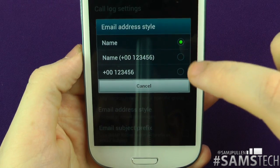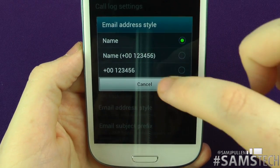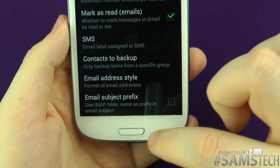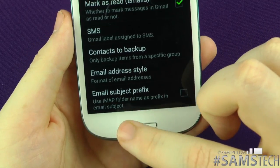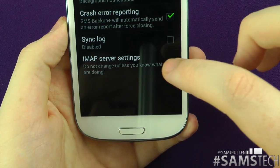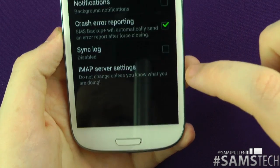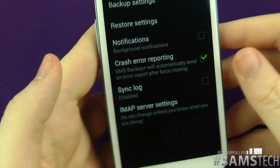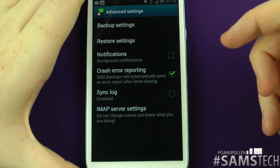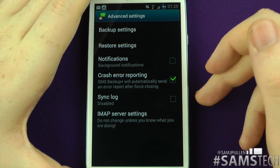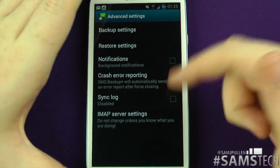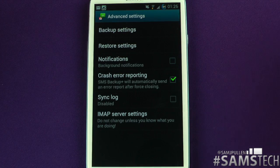For contact backup, you can choose which contacts to include. For email address style, you can display by name or by number — I have it set to just the name. There's also an email subject prefix option which I don't use. Crash reporting lets you send bug reports to the developer if the app crashes, and I have sync log disabled personally.